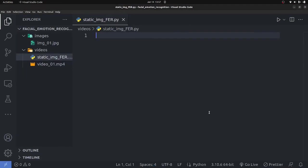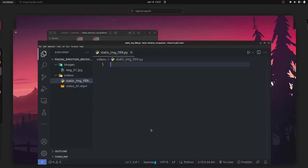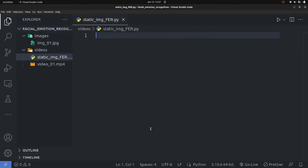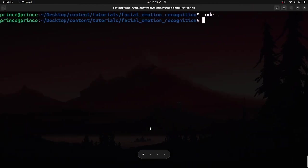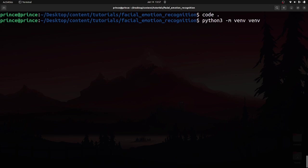I have my terminal, coding window, and browser set up. Before installing, I want to create a virtual environment so I don't clutter my global Python environment. To do that, run: 'python3 -m venv venv', then press Enter to create a virtual environment called venv.